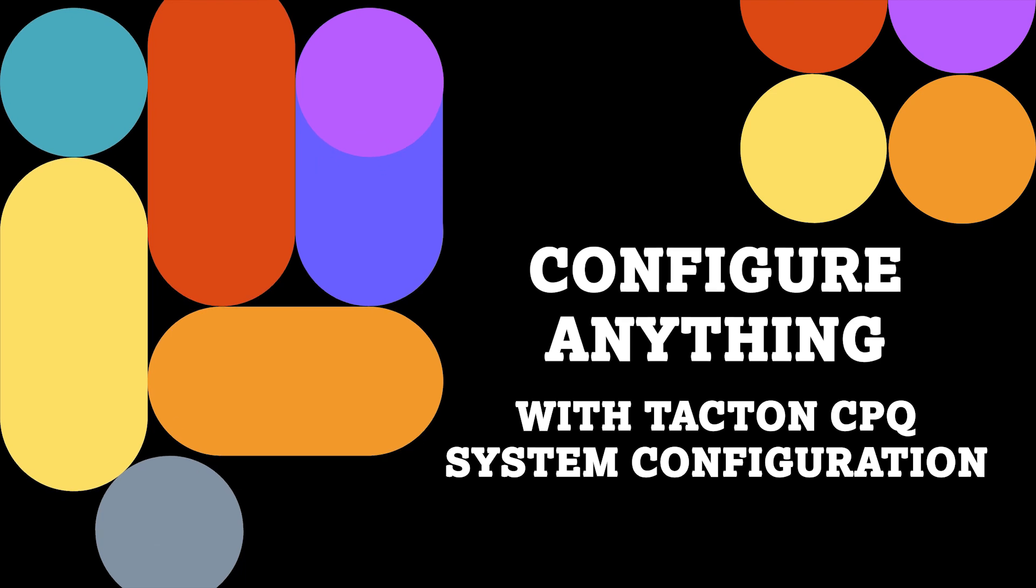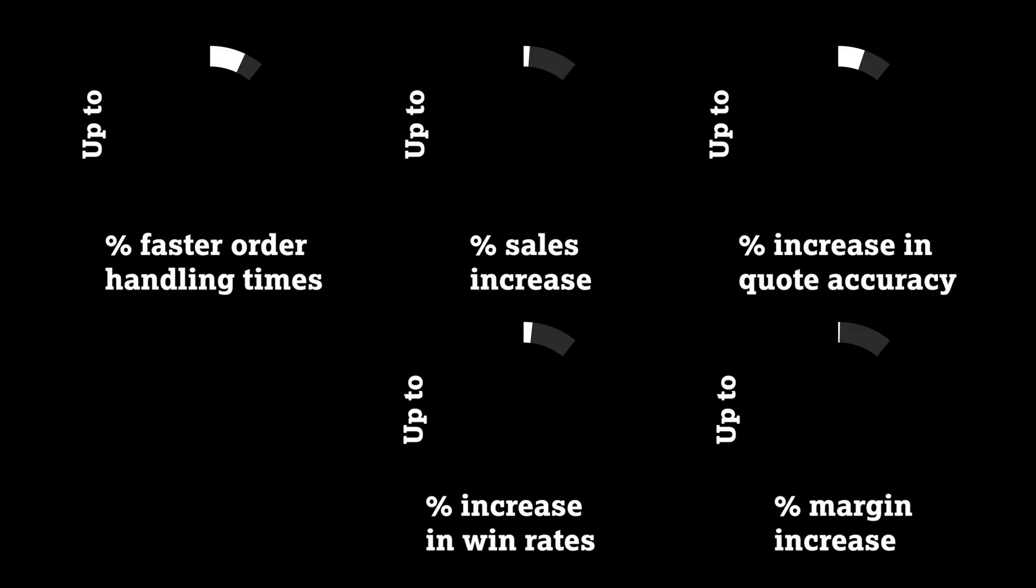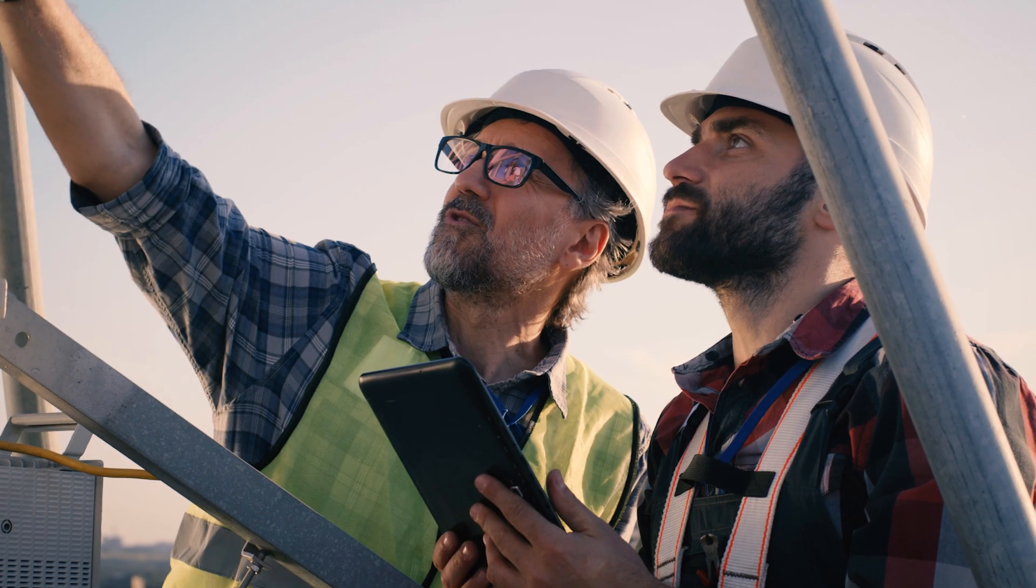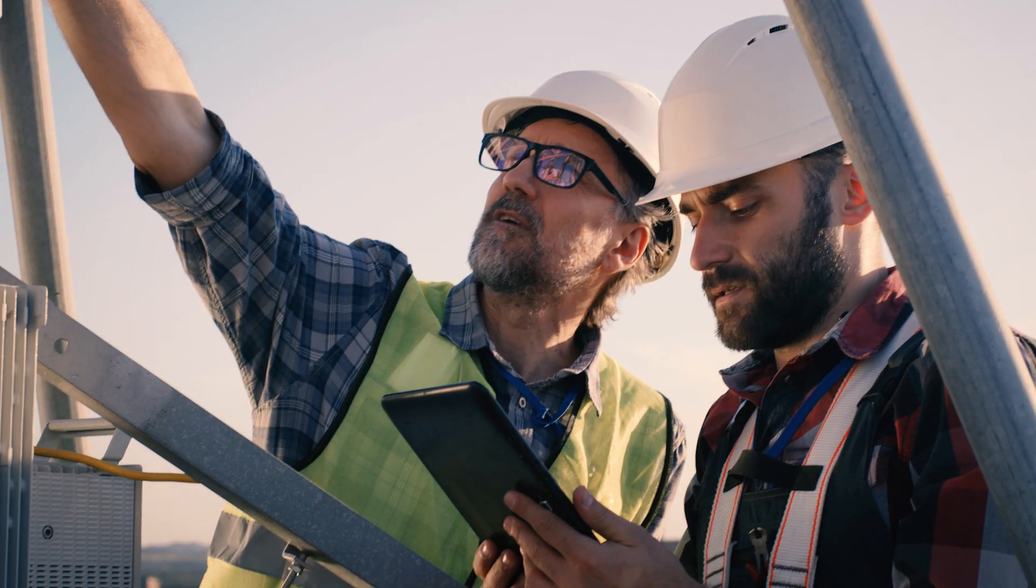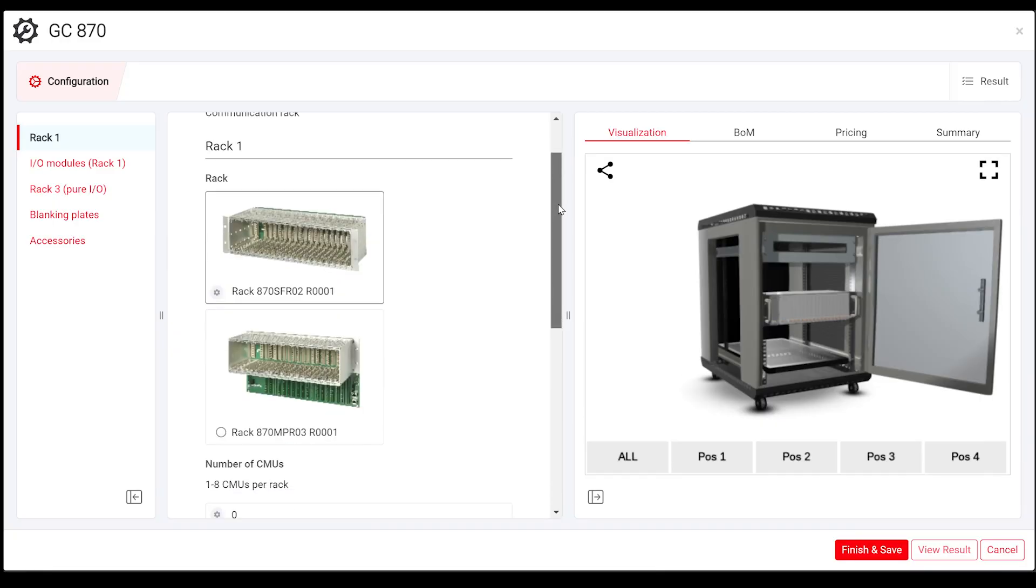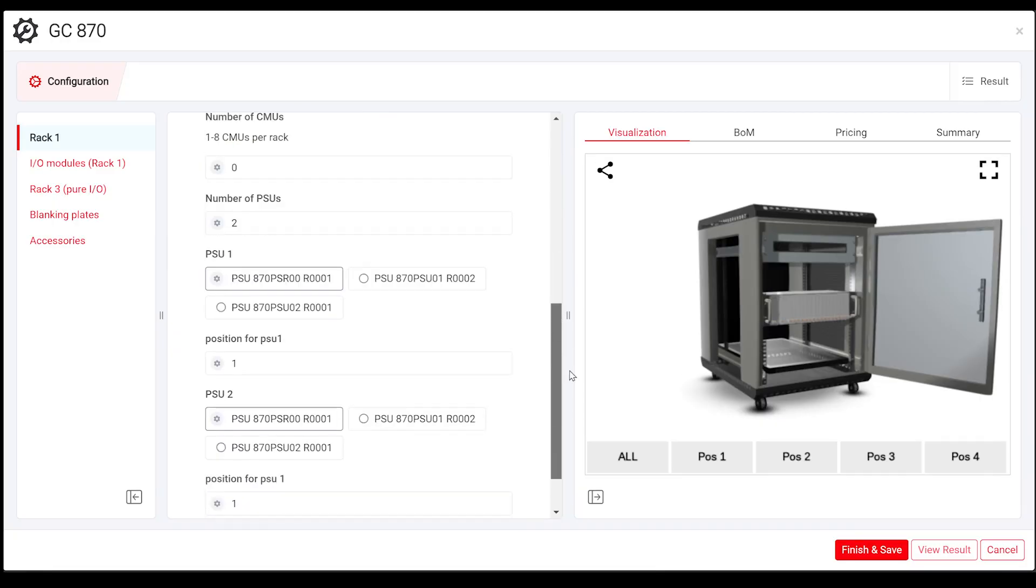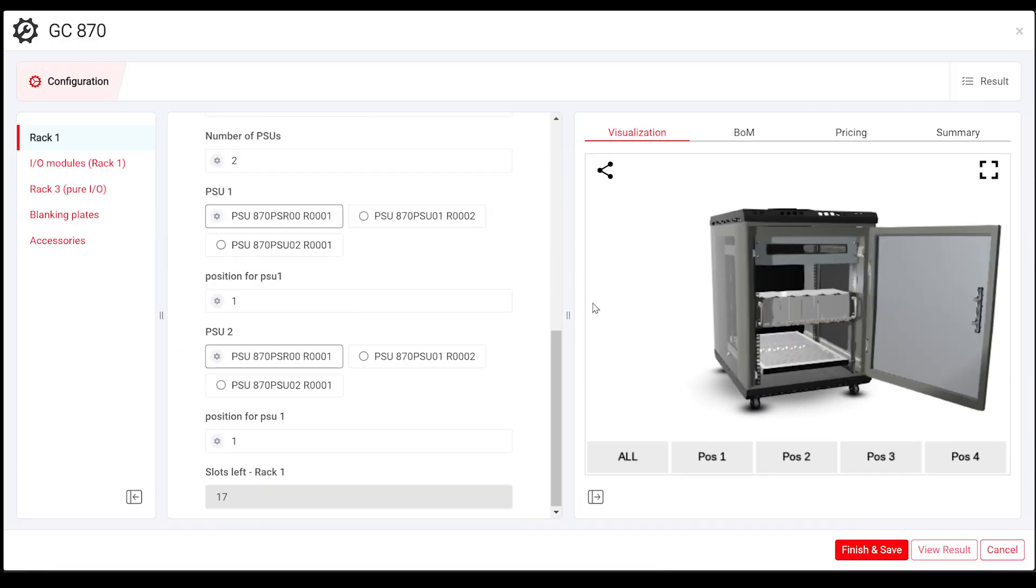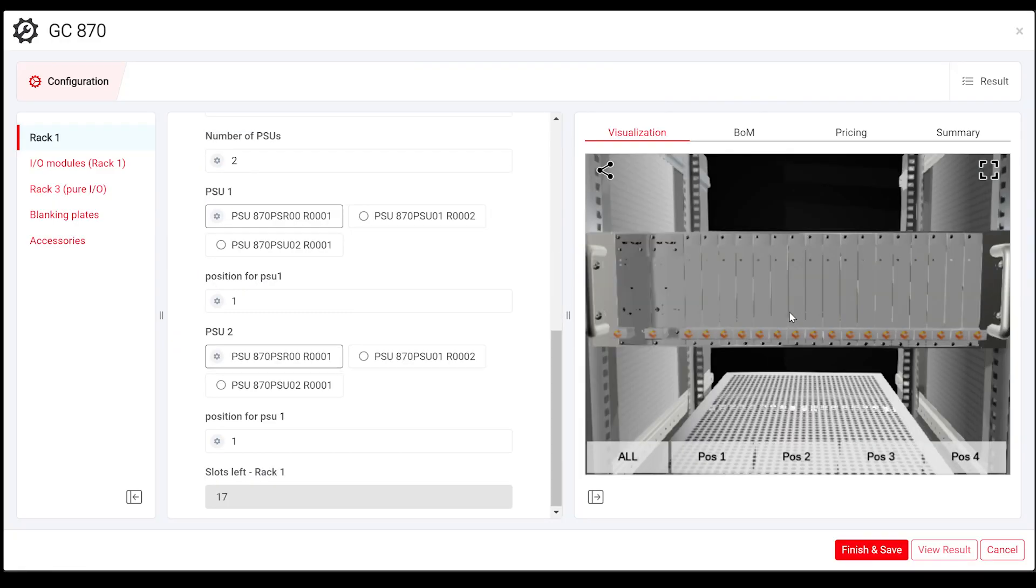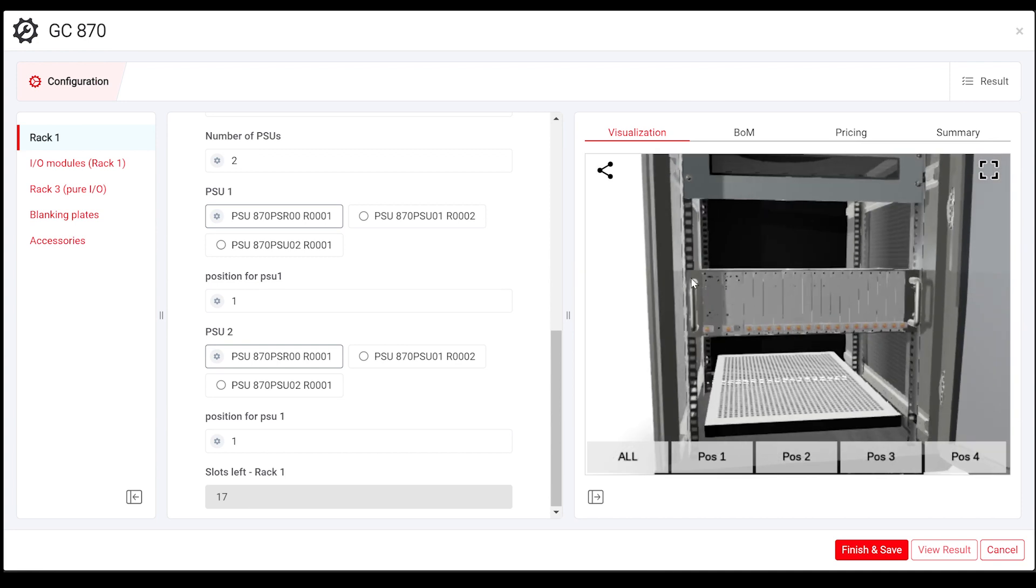For over 25 years, Taktan has created value for manufacturing industry, allowing sales reps and end customers to configure, price and quote complex B2B equipment without involvement of sales engineers.